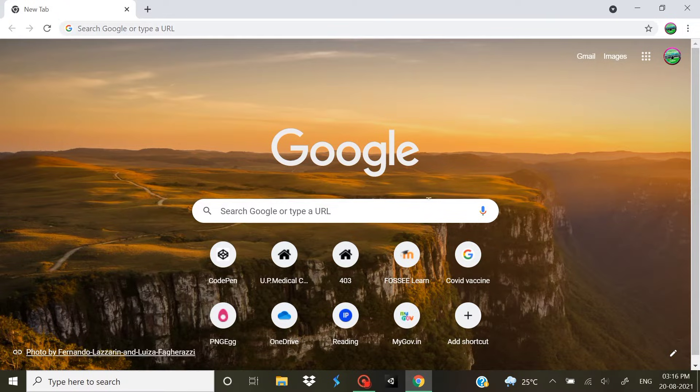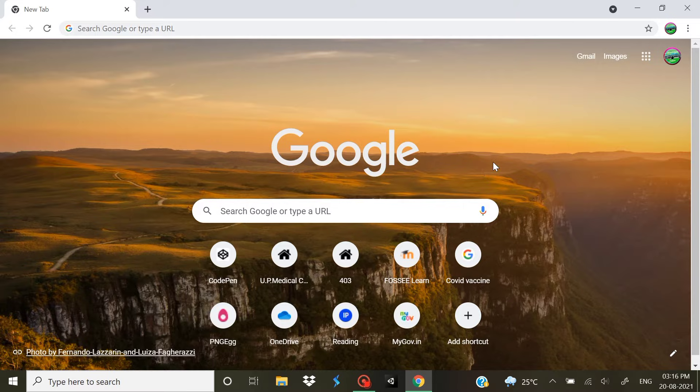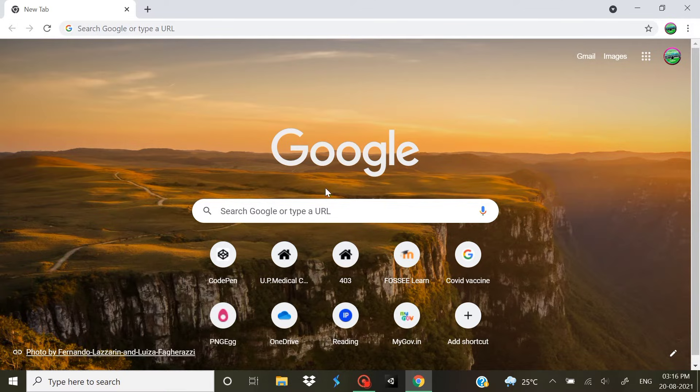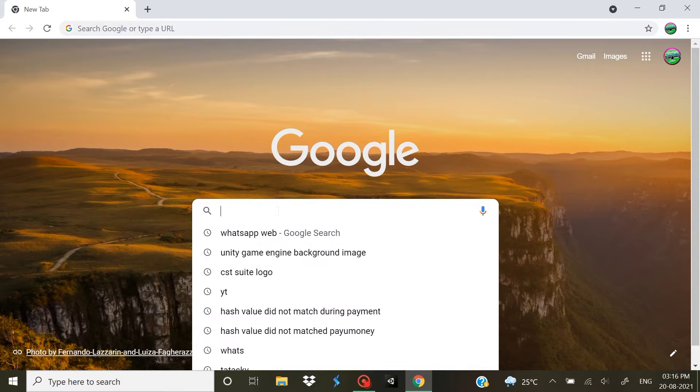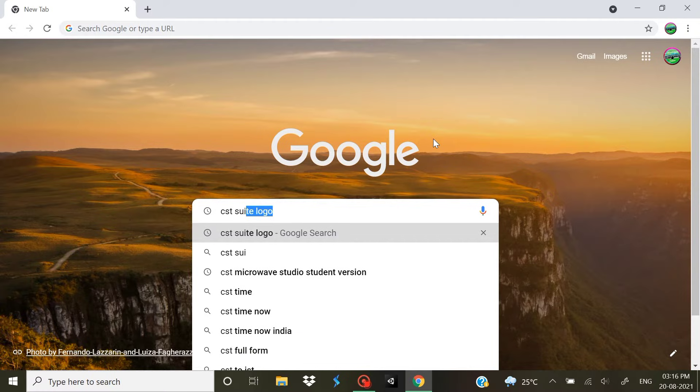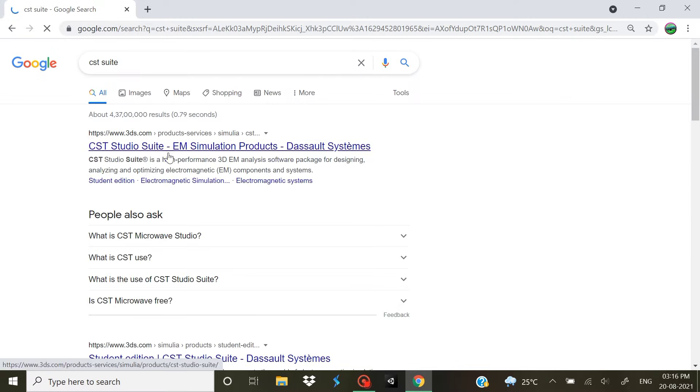Hello everyone, welcome to the channel. Today we are going to do an installation guide video on CST Studio Suite, so let's get started. First of all, let's search for CST Suite.